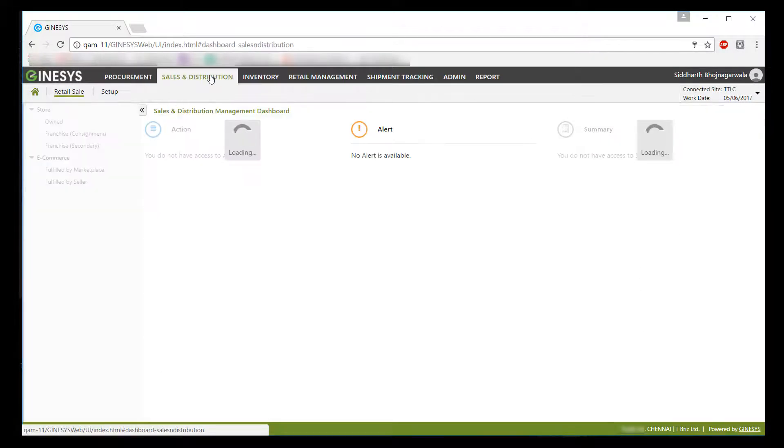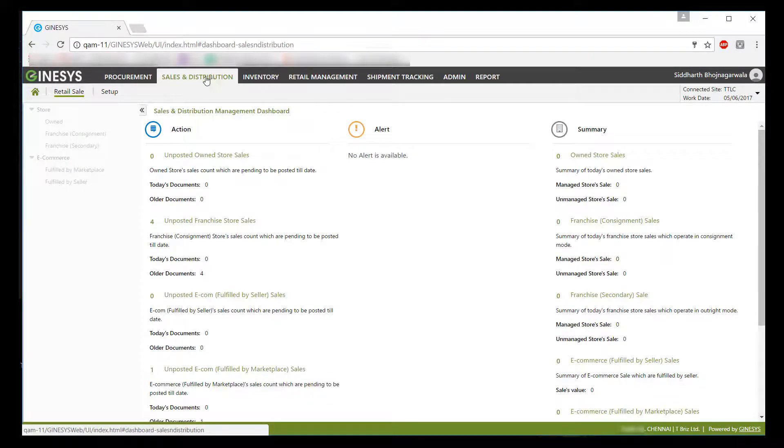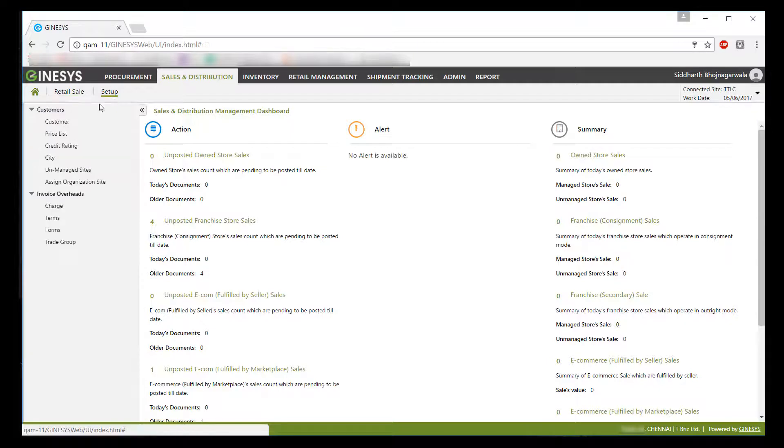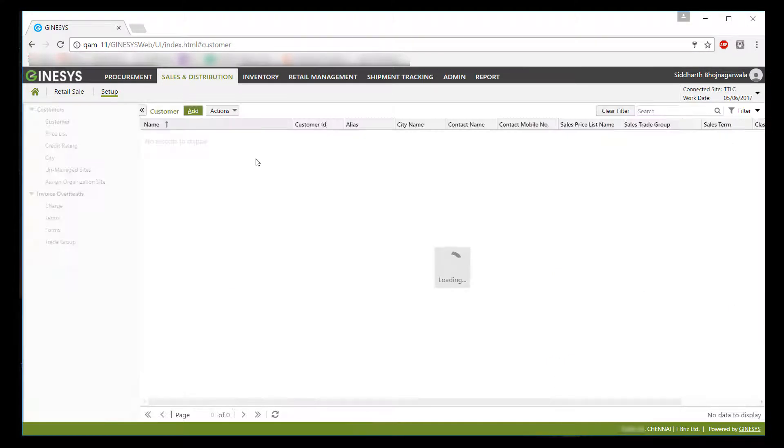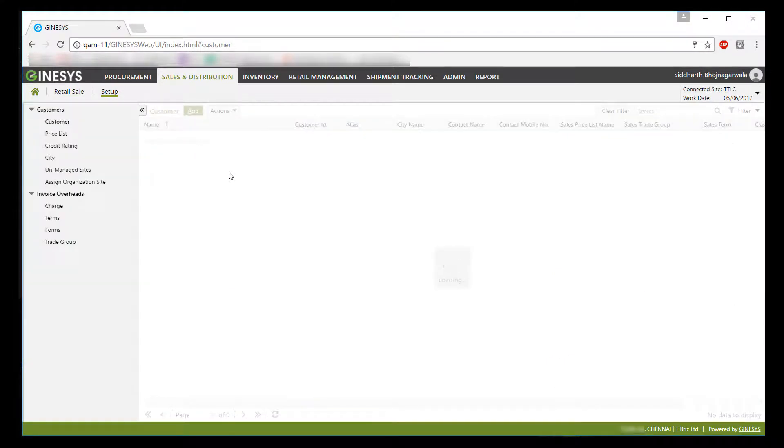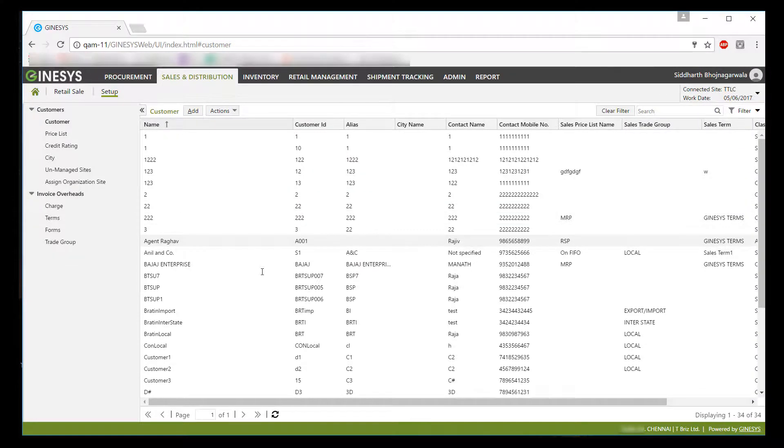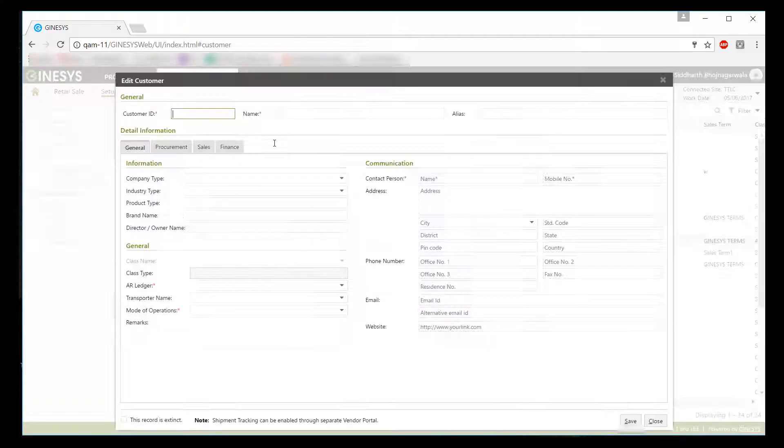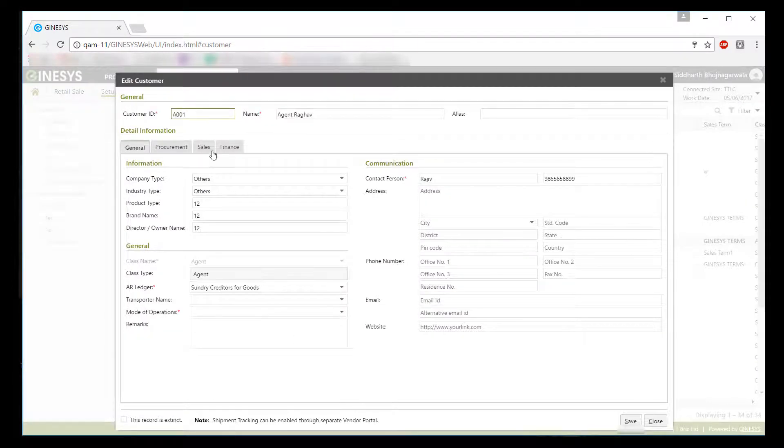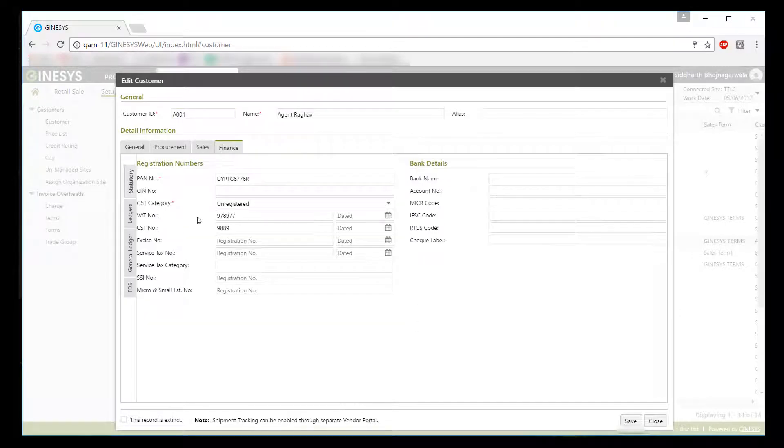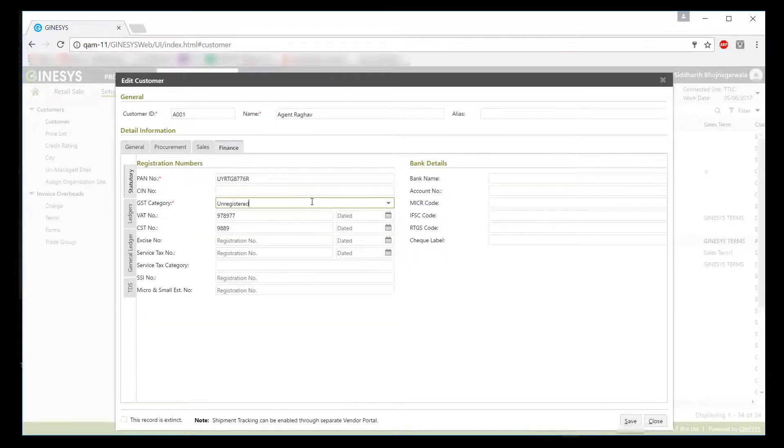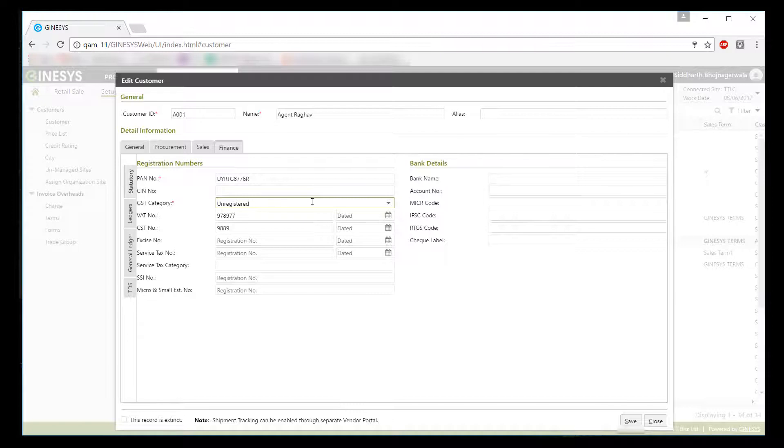Now to update customers, we need to go to sales and distribution module and select customer menu. But for customers we have only provided status at customer level. Reason being, a customer can have multi stores or locations in multi states, so customers site-wise different GSTIN needs to be captured.